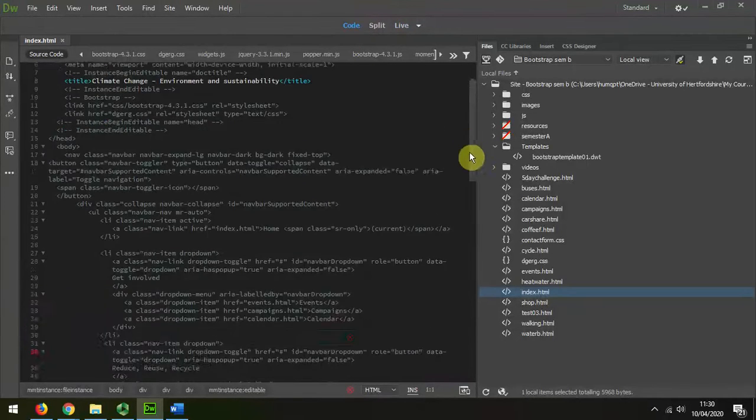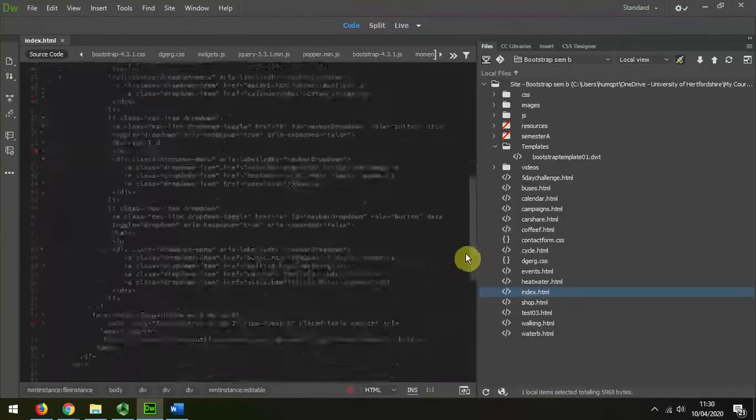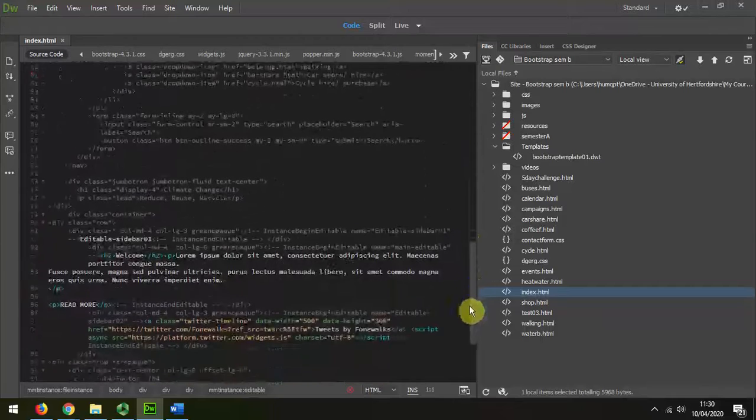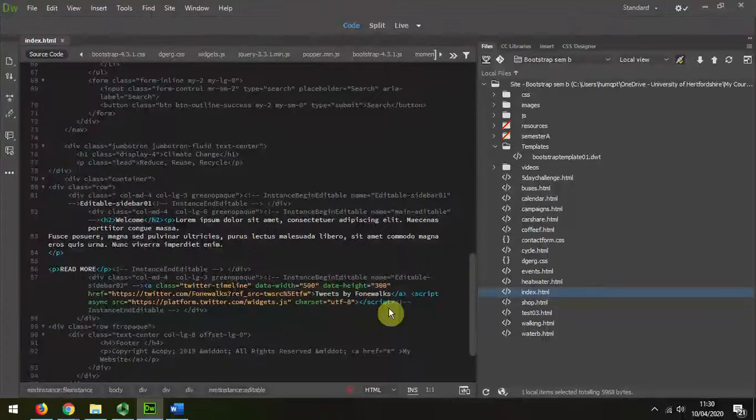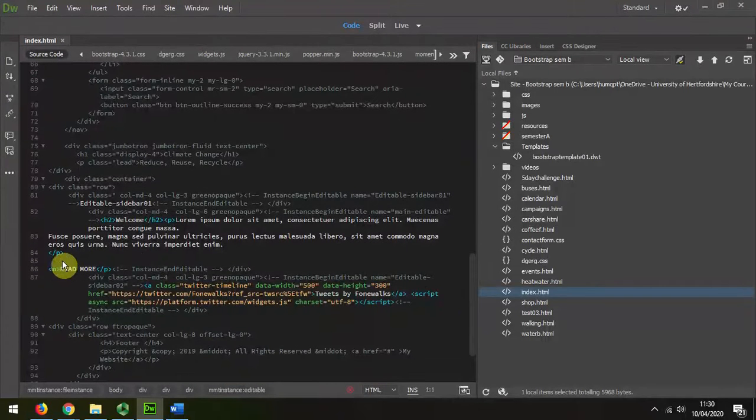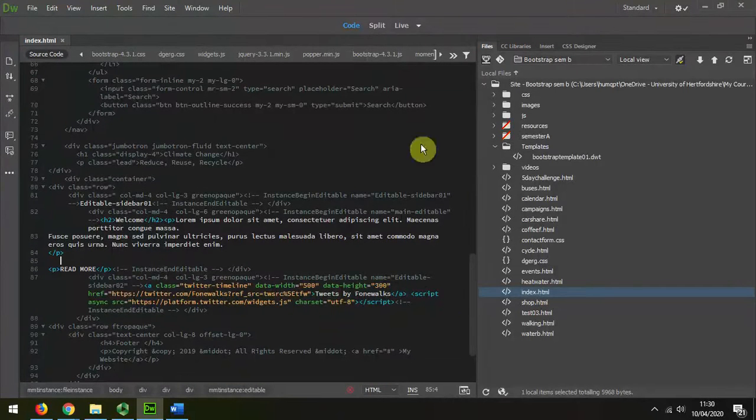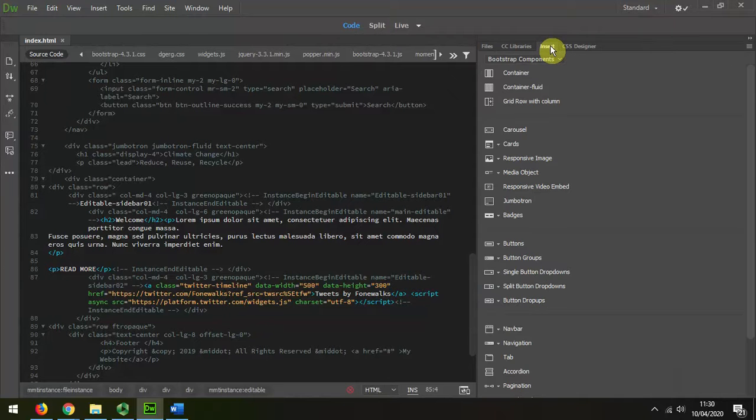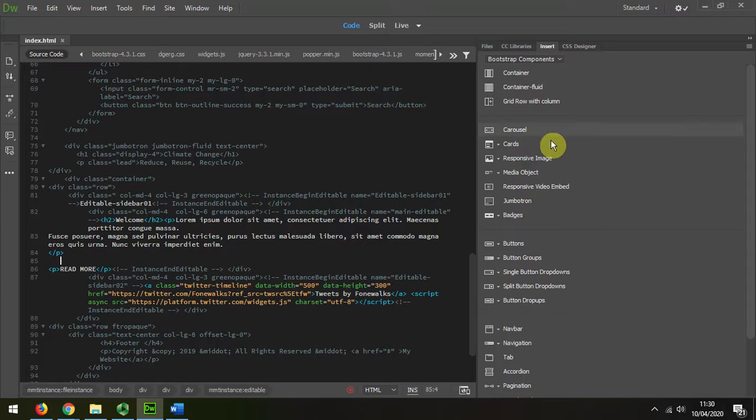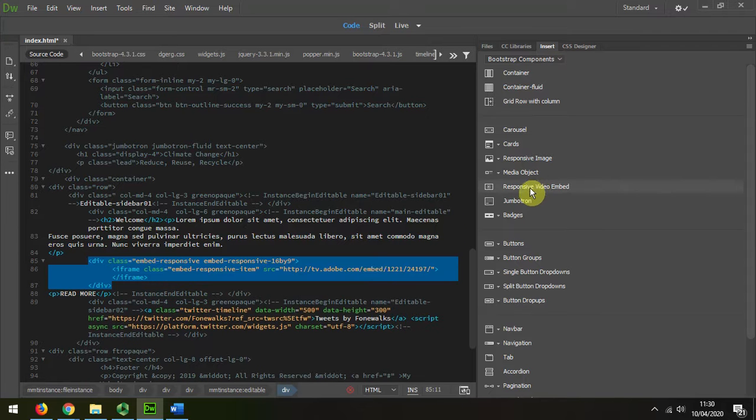I'm just going to scroll down to where my editable area is above read more, and then I choose insert Bootstrap components, which is what I need, and responsive video embed.